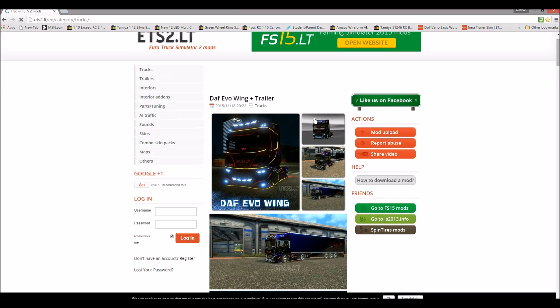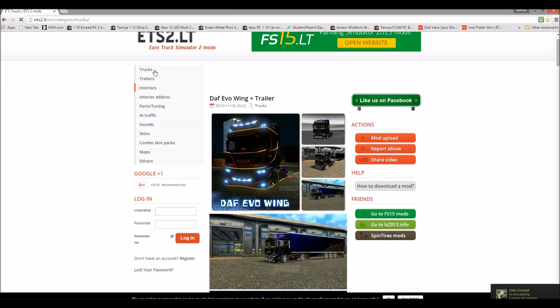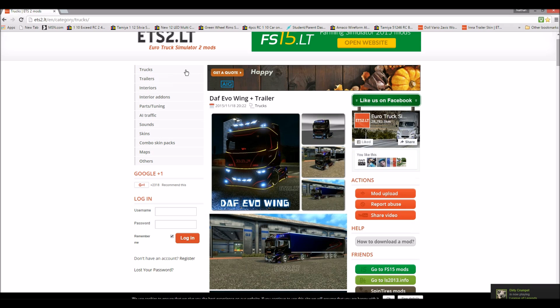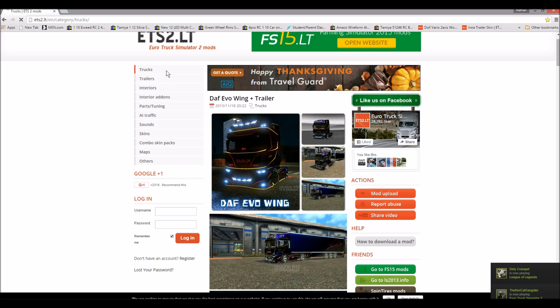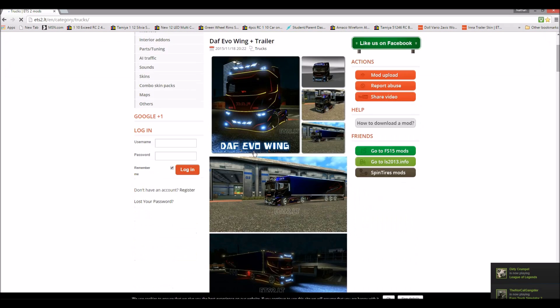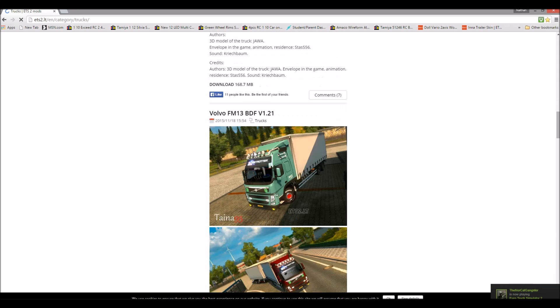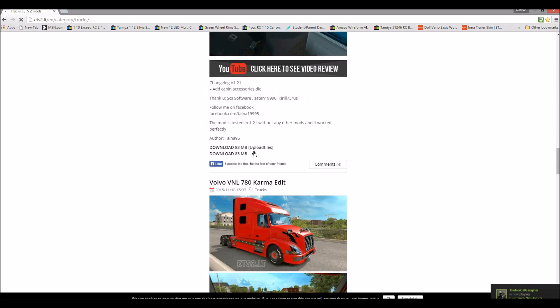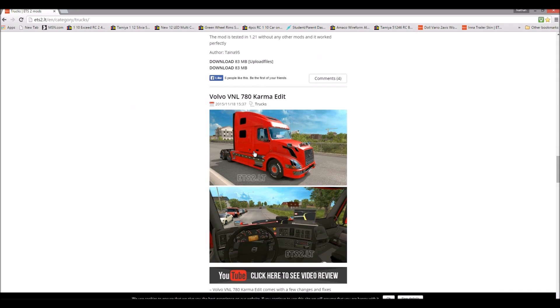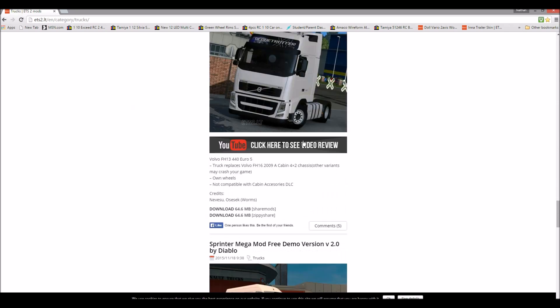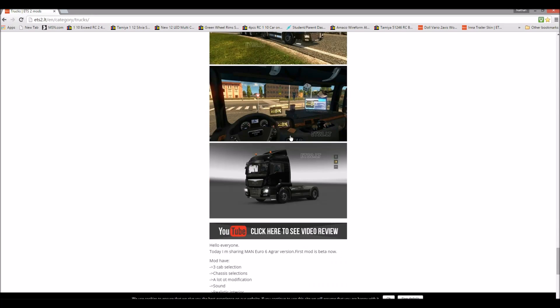So first, of course, you want to pick what you want as your mod. So let's just say something simple.